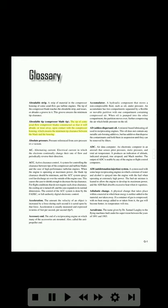it will abrade or wear away upon contact with the compressor housing, which ensures the minimum tip clearance between the blade and the housing. Absolute pressure: pressure referenced from zero pressure or a vacuum. AC (alternating current): electrical current in which the electrons continually change their rate of flow and periodically reverse their direction.